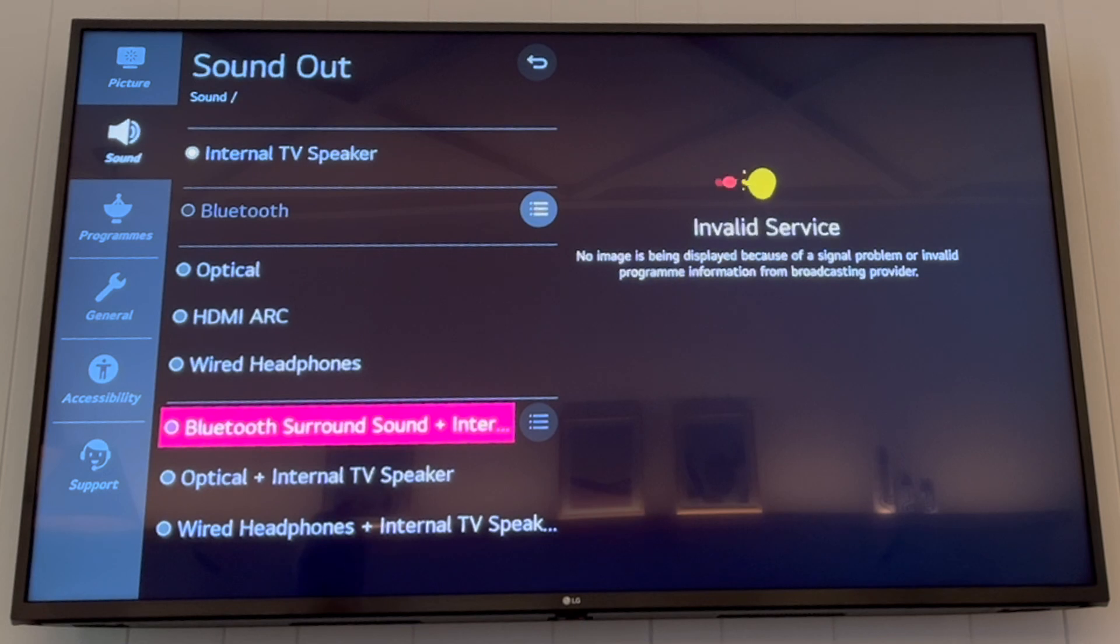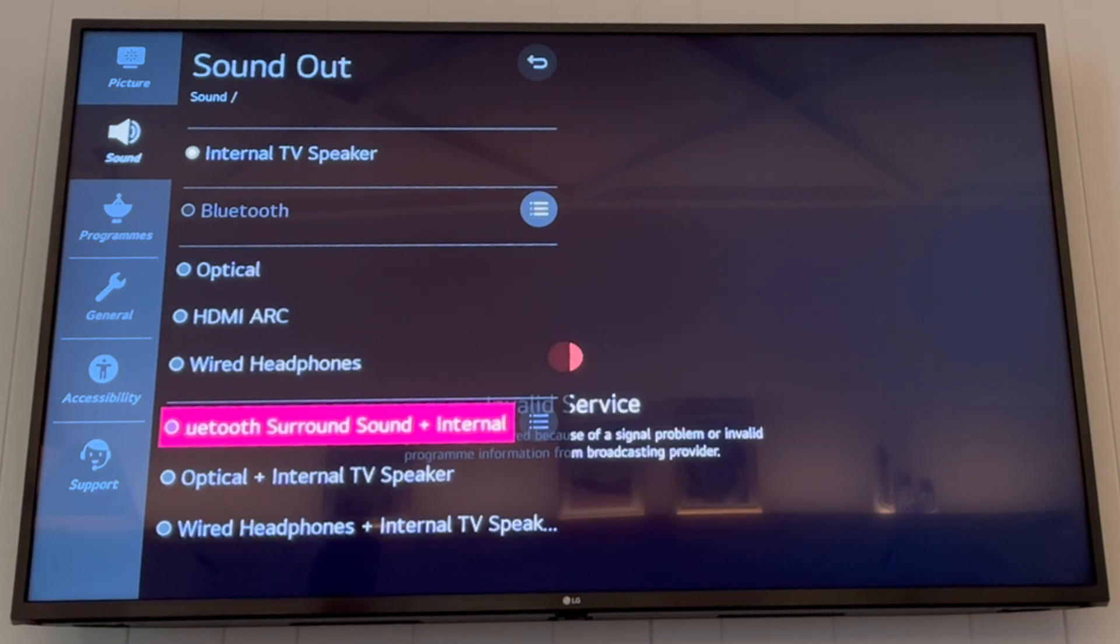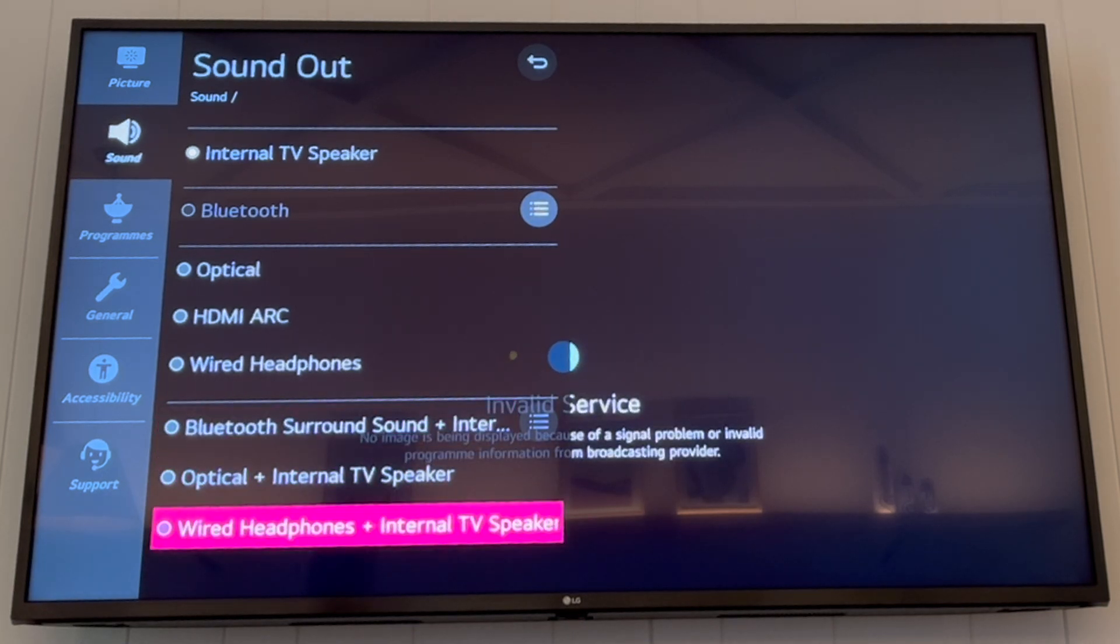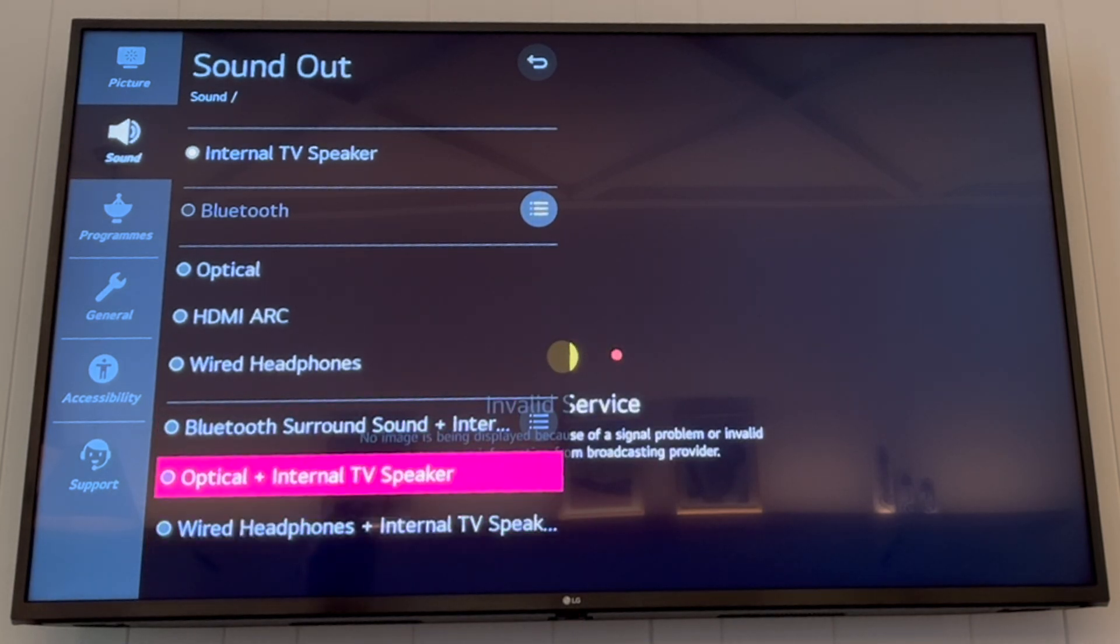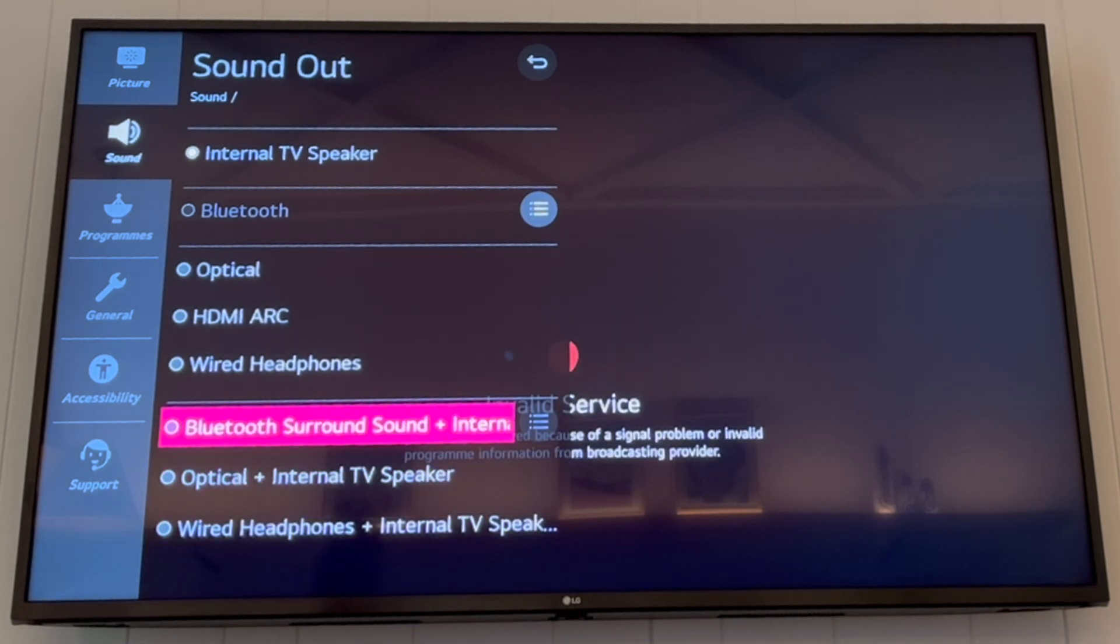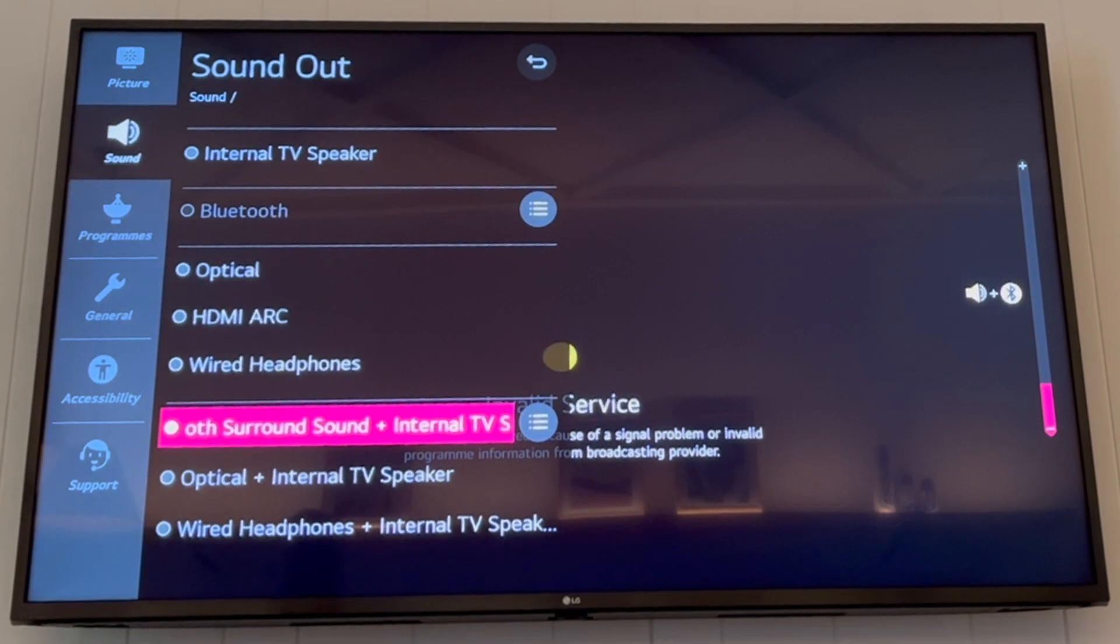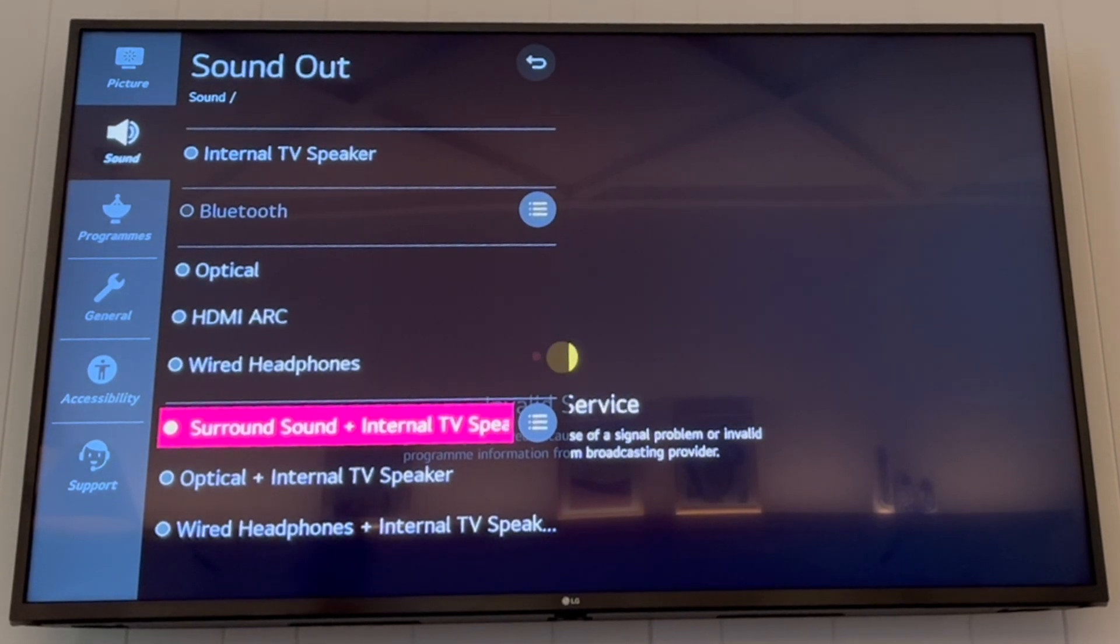And once it is, you've got a few different options in there. For instance, you've got the Bluetooth surround sound, different things that might pop up for you on your end, on your specific device.